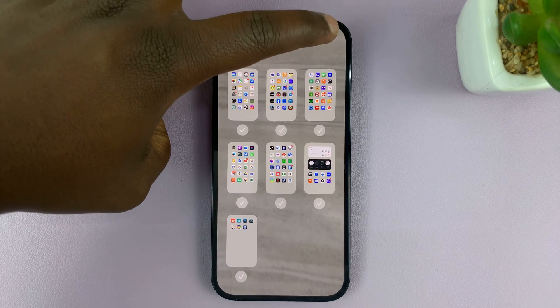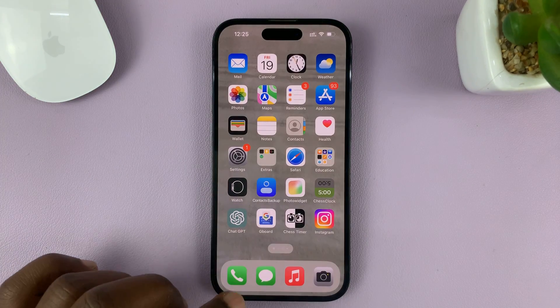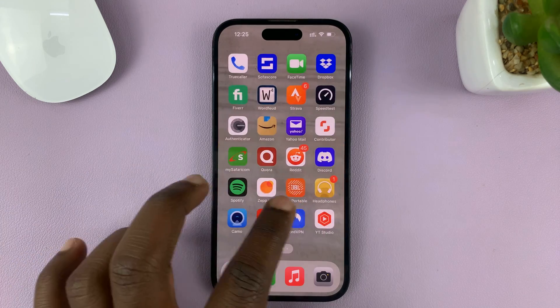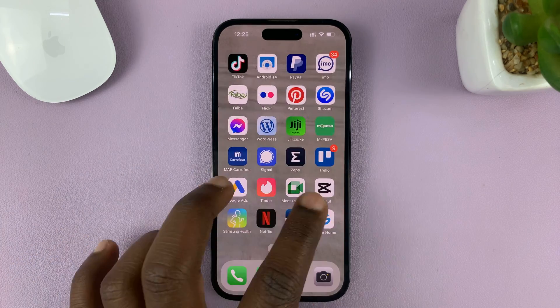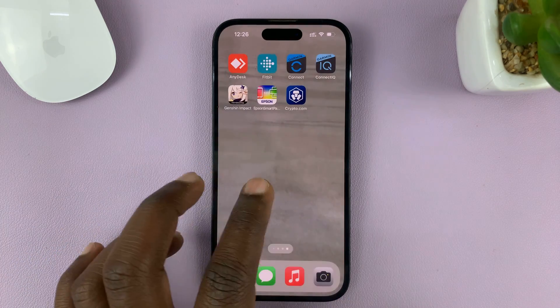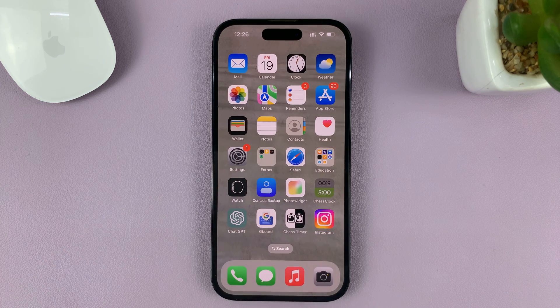Now you can tap on done in the top right corner, and that home screen page is removed. It's as simple as that — that's how to remove or delete a home screen page on your iPhone.